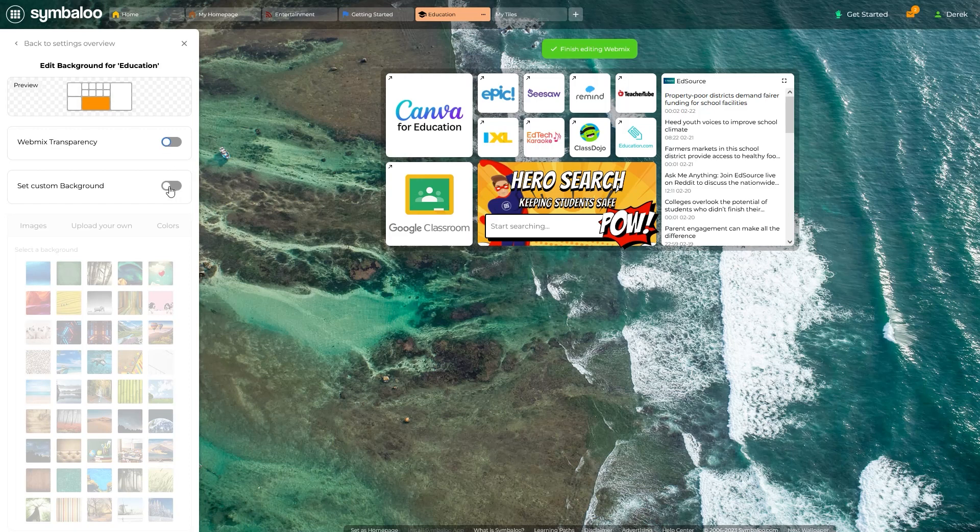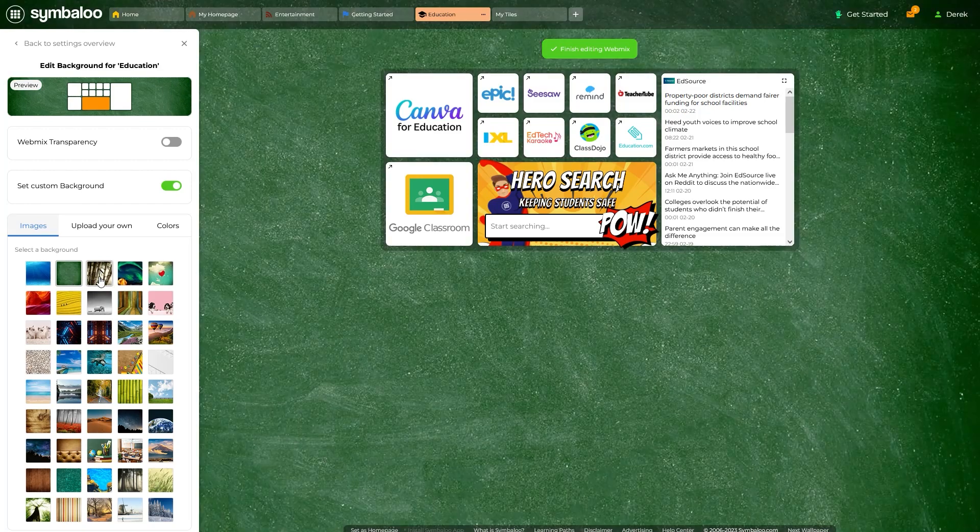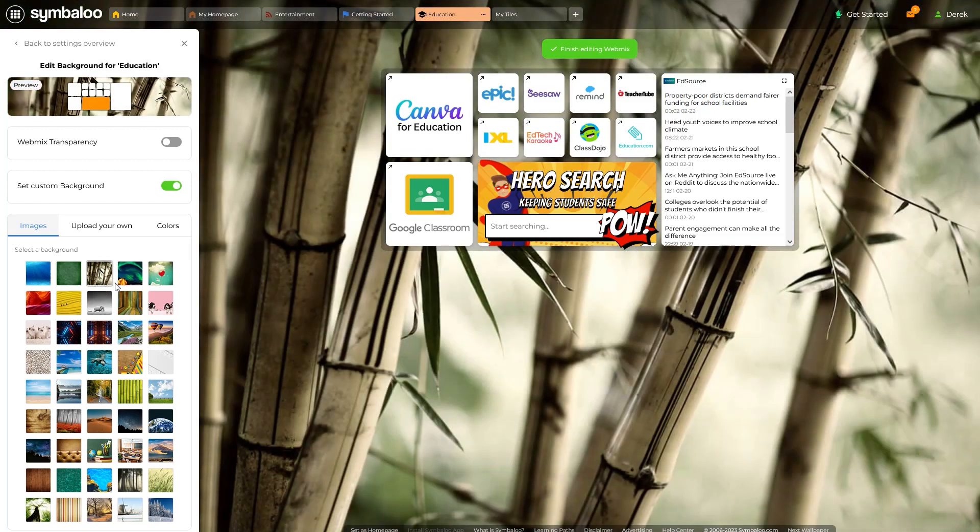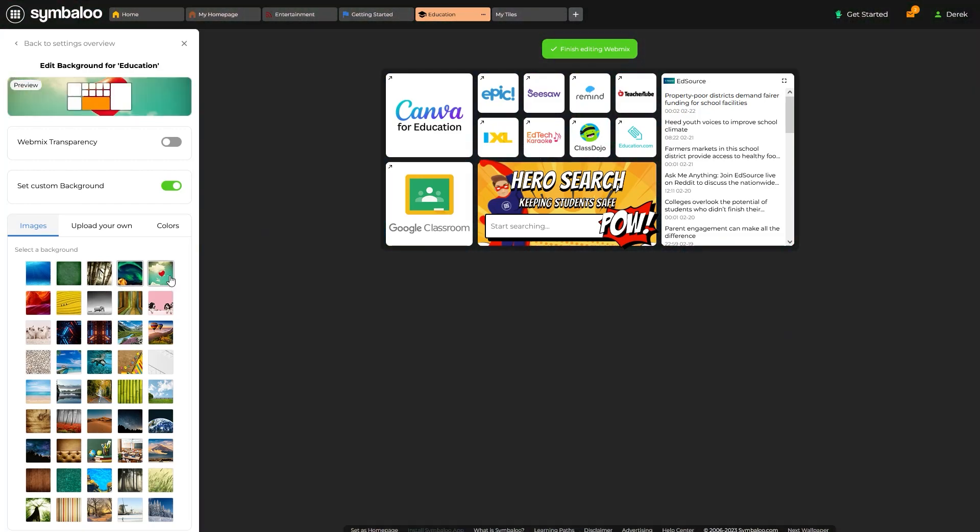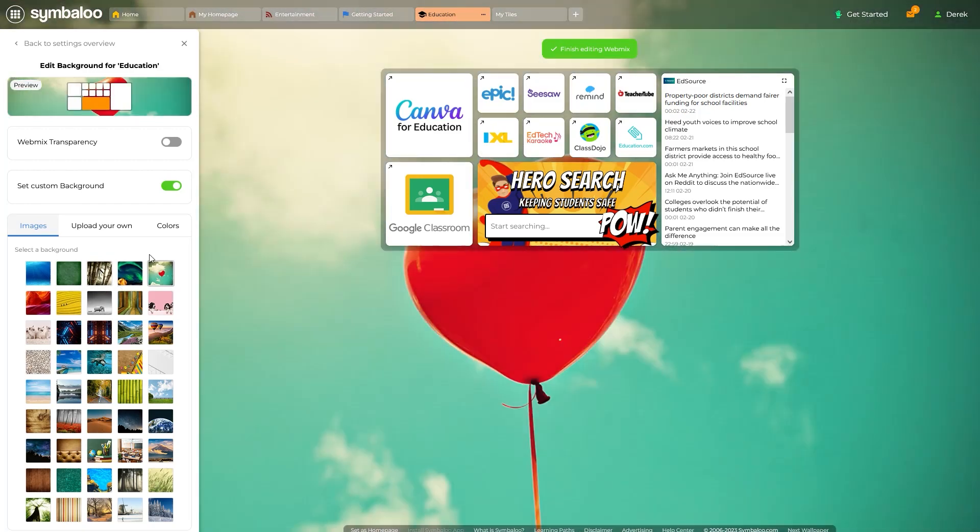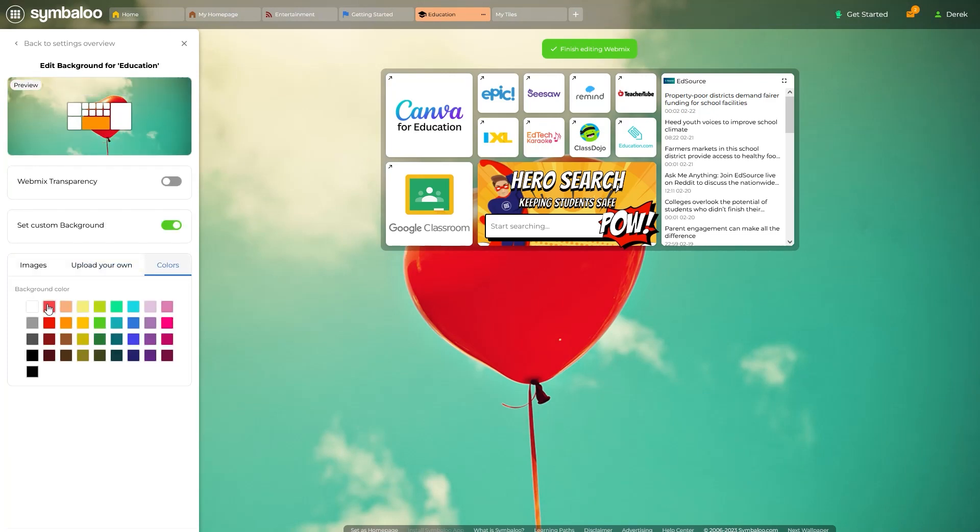The next toggle option below, and a much less subtle change, unlocks the ability to set a custom background. Once selected, you can choose from over 40 preloaded backgrounds, use these tabs here to upload your own image, or choose a flat color.